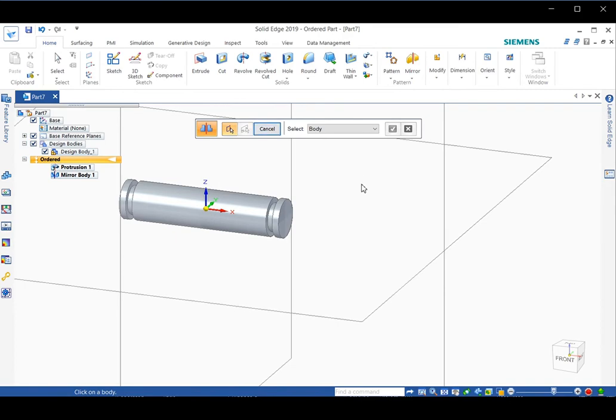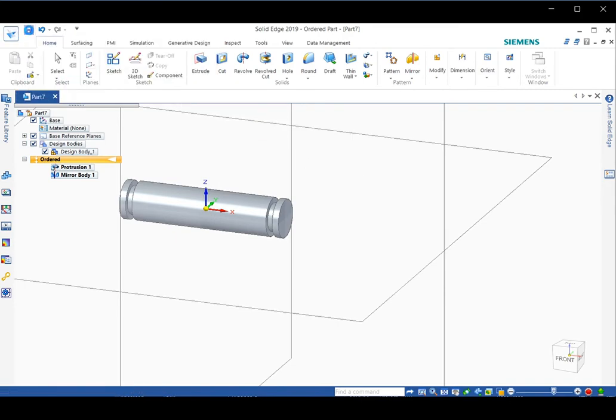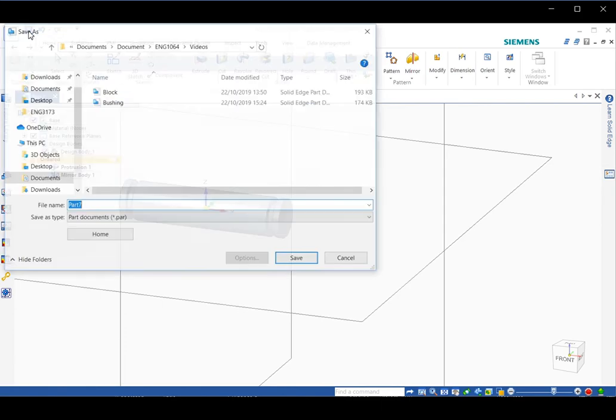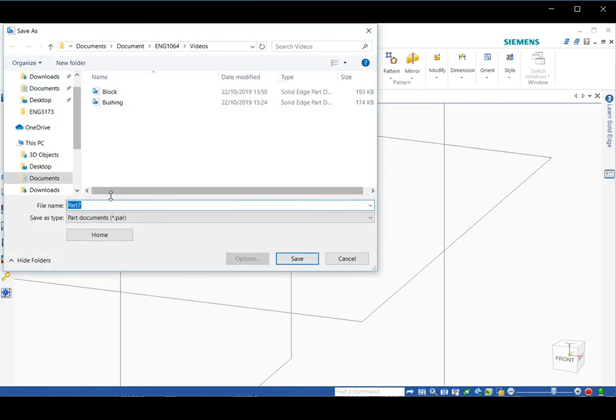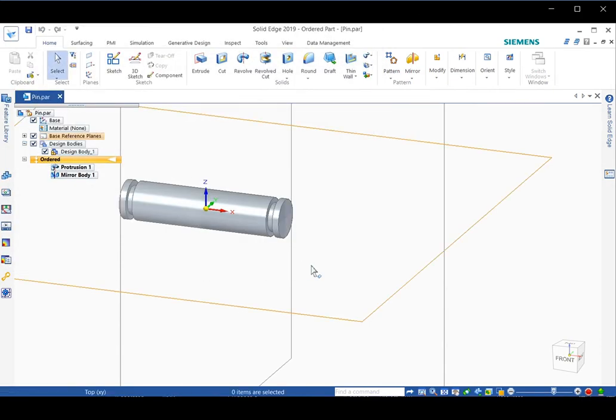Then you click on finish. Then click on save. You can give a name here, such as pin. Then click on save. That's the end of this video.